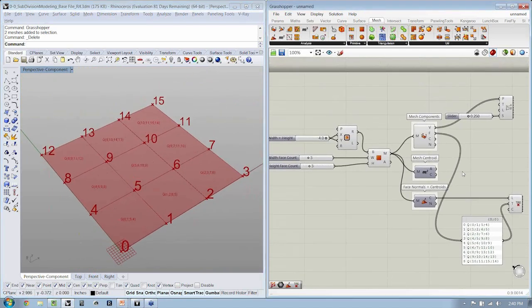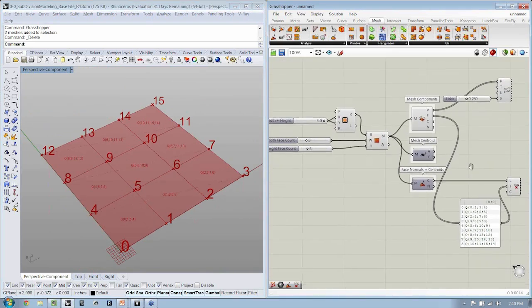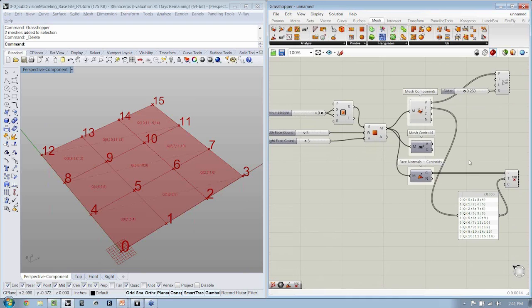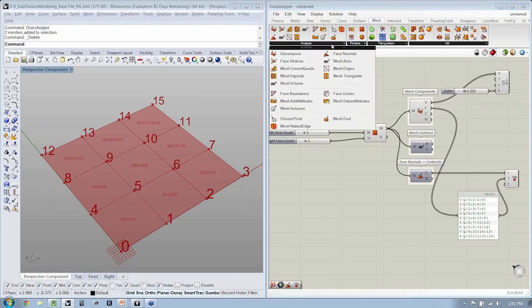Great. This is really the basic introduction to meshes. Now, there's one more component to a mesh which is going to be really important for us to understand, and that is the edges.